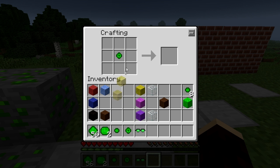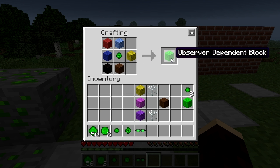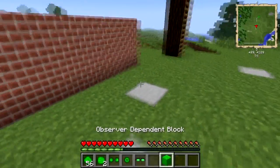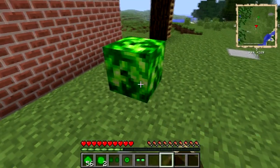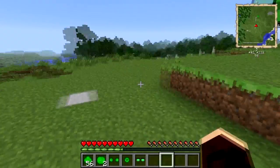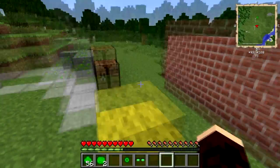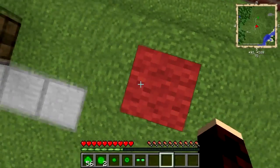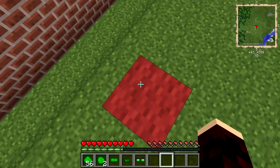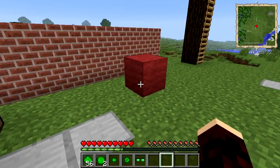Essence of observation is used to make an observer-dependent block. Place the essence here in this pattern, and remember that these blocks can be whatever you want them to be. Once you've made your particular observer-dependent block, place it on the ground. Here's the sciencey bit — the block will change its type depending on which direction you look at it from. So we put red wool in the up slot, meaning that when we observe it from above, it becomes that block. You might need to stop observing before attempting to change the block type.